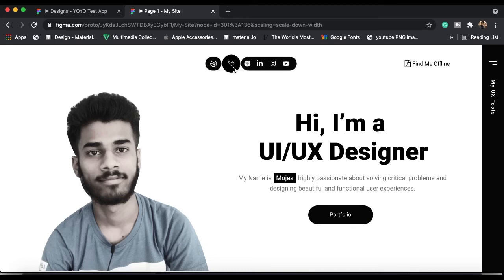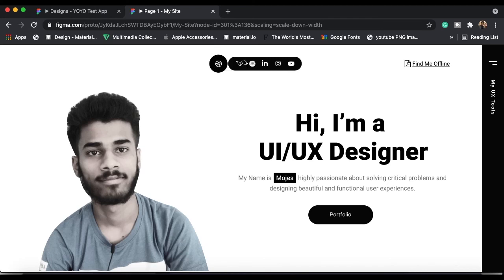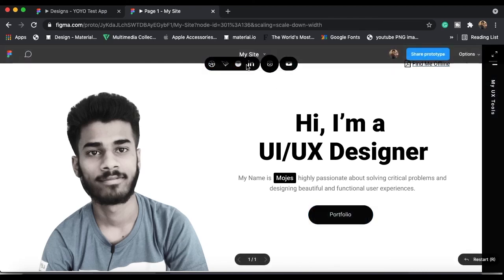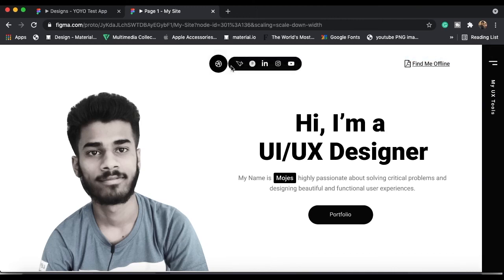You can also create your fully workable site in Figma. You can watch my other video — check the eye icon above this video — to see how to build a full portfolio site. You can view this prototype and see how amazing it looks.